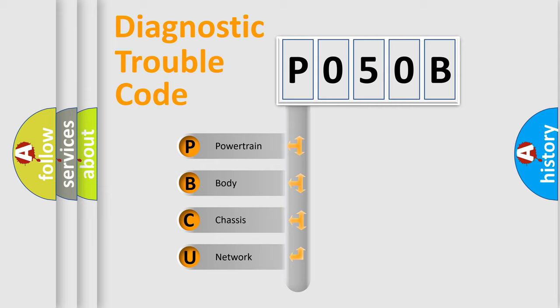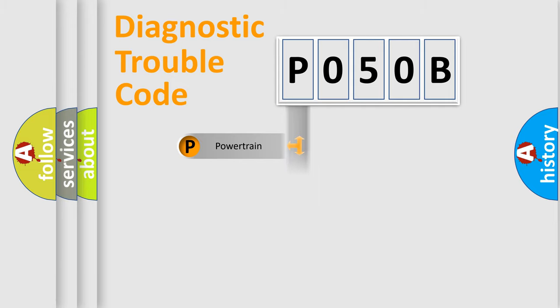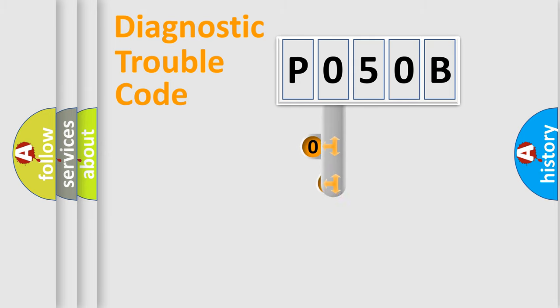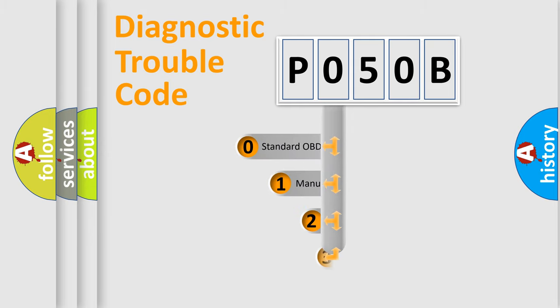We divide the electric system of automobile into four basic units: Powertrain, Body, Chassis, Network. This distribution is defined in the first character code.